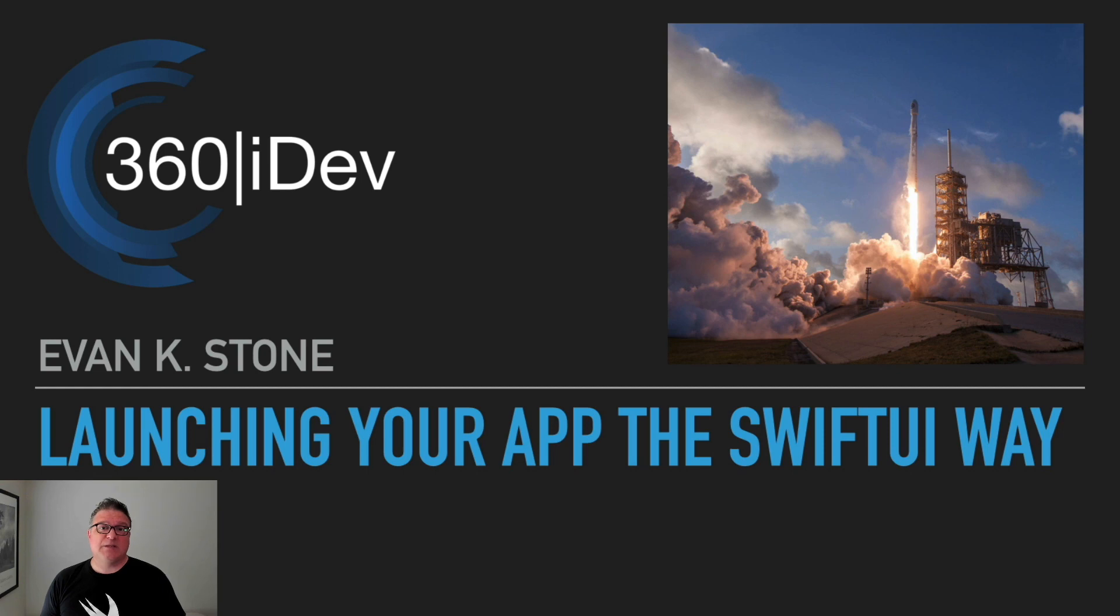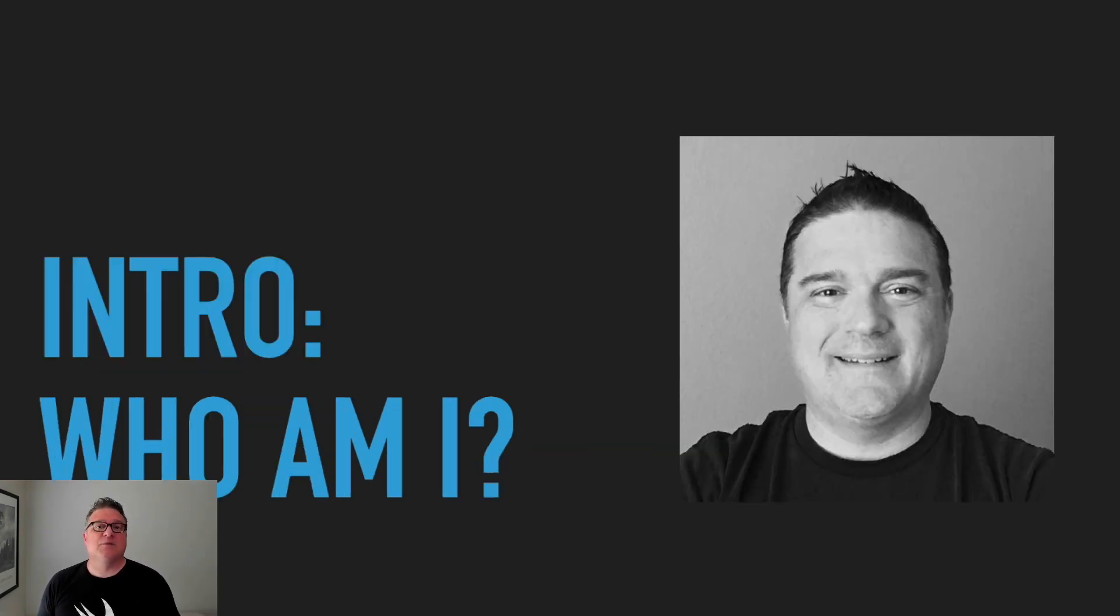Hi everyone, welcome to 360iDev. My name is Evan Stone and I will be speaking on launching your app the SwiftUI way today.